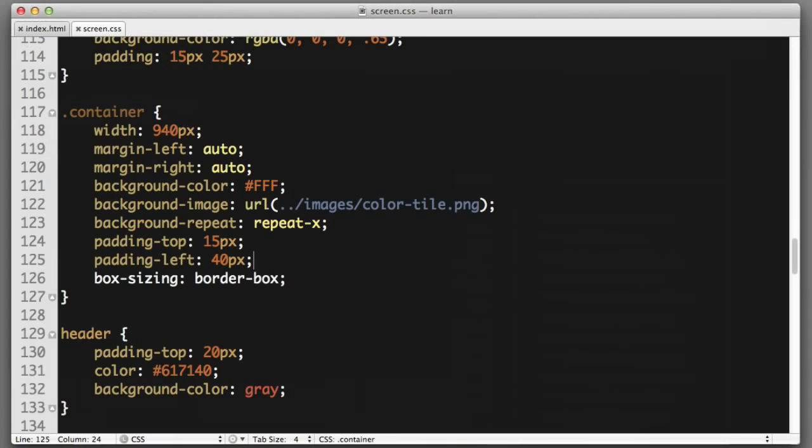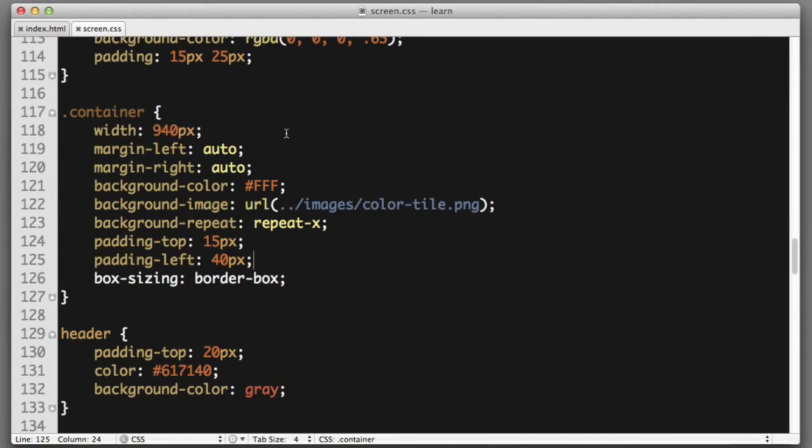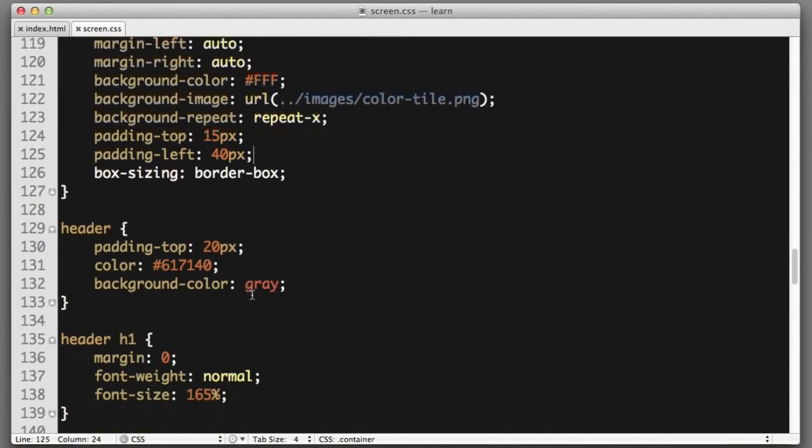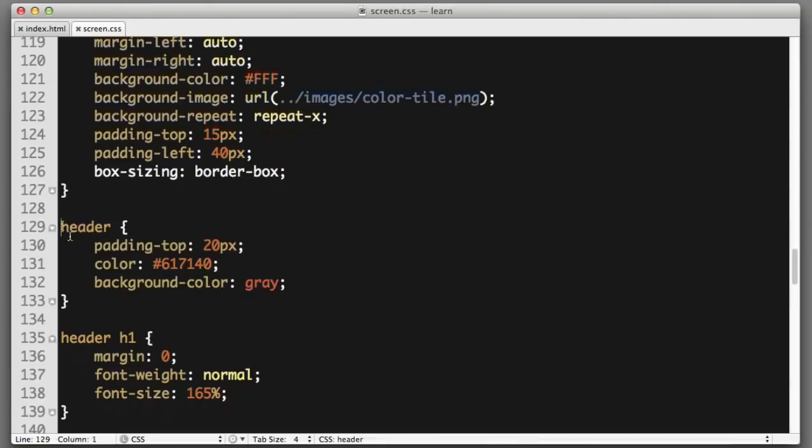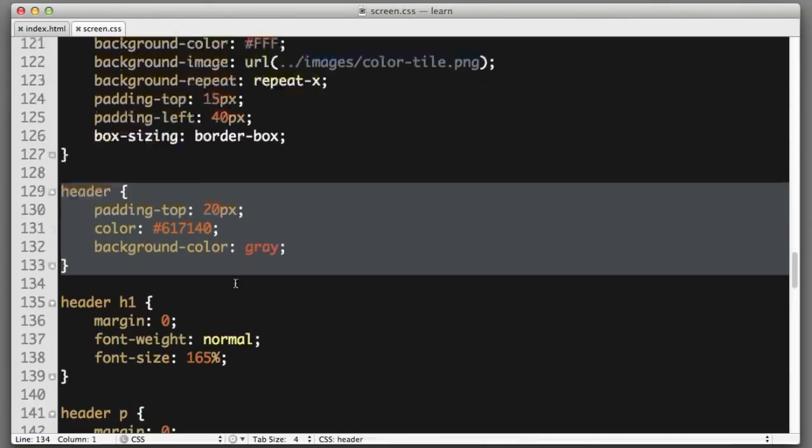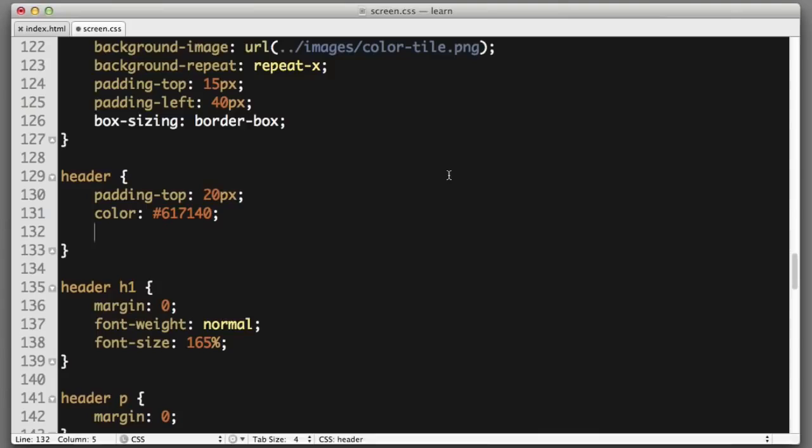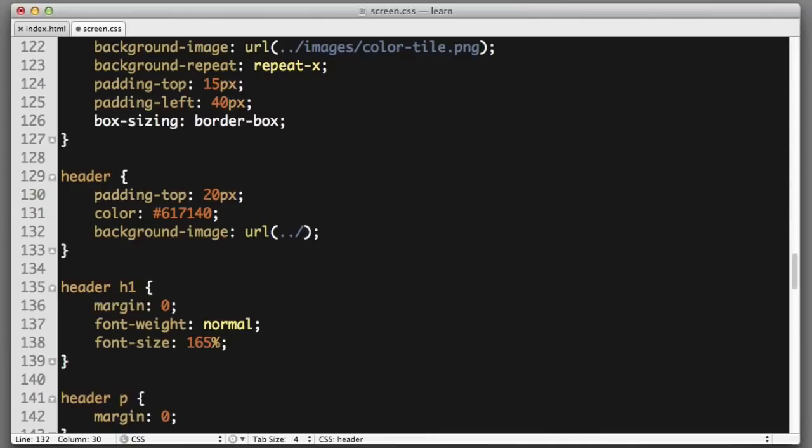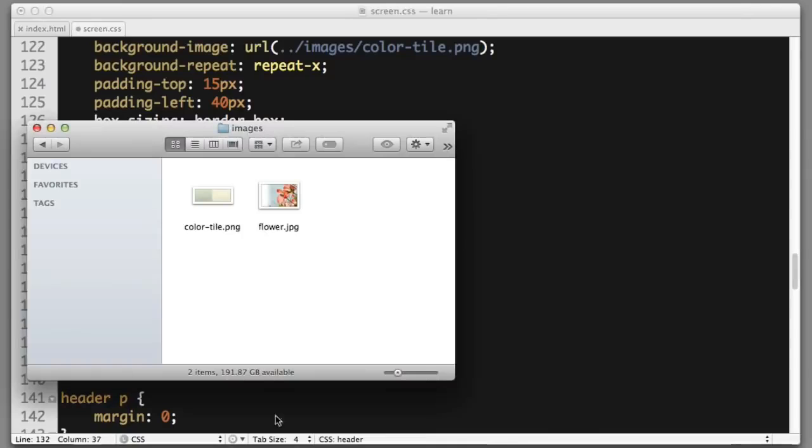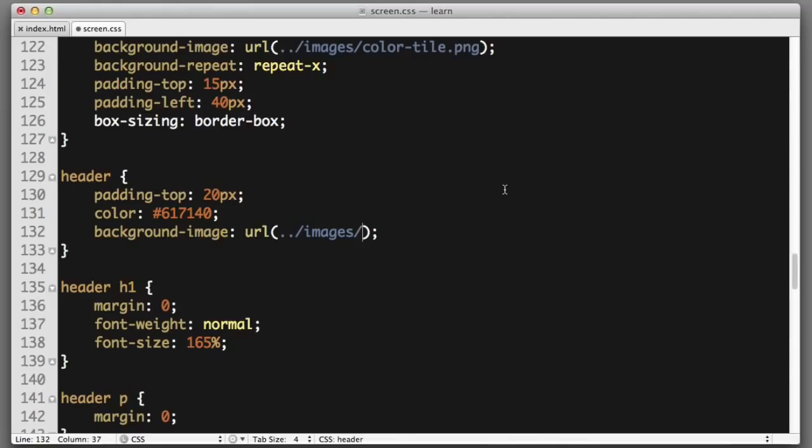Let's hop over to our CSS. Here's the header element that we want to add a background to. I removed the background color property that was just to illustrate which section I was referring to. So we will say background-image URL parentheses. We want to go up a folder, then dig into the images folder, and the file name is flower dot JPEG.